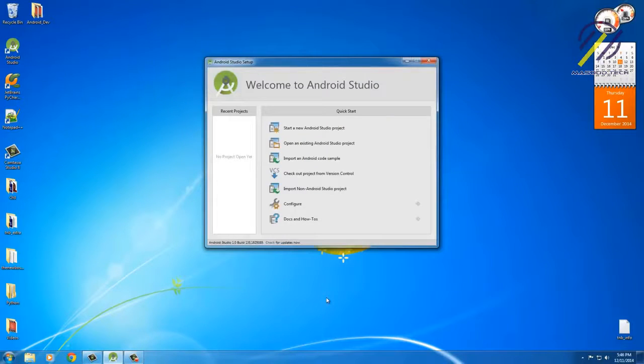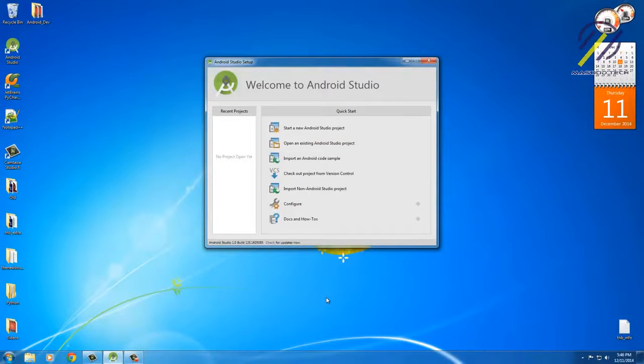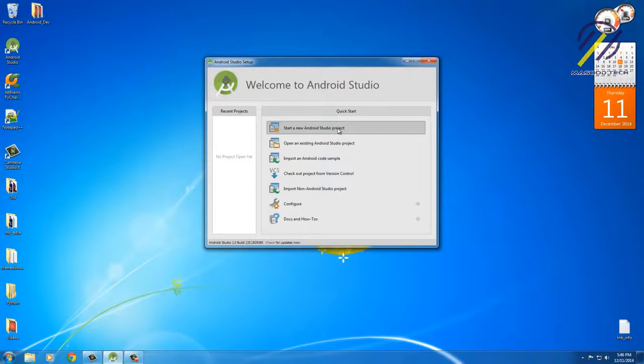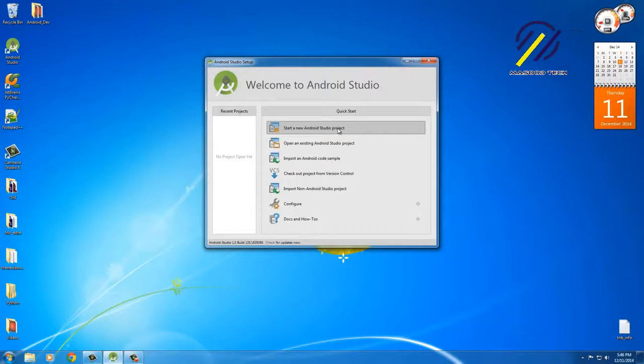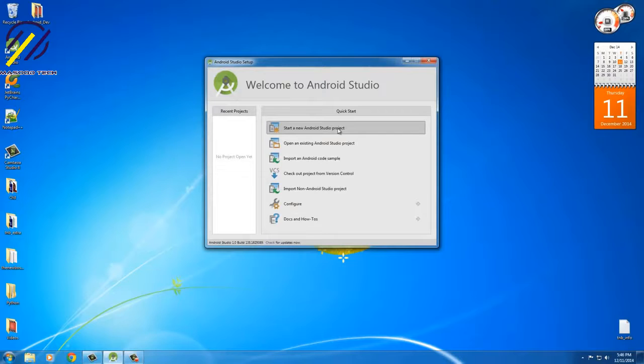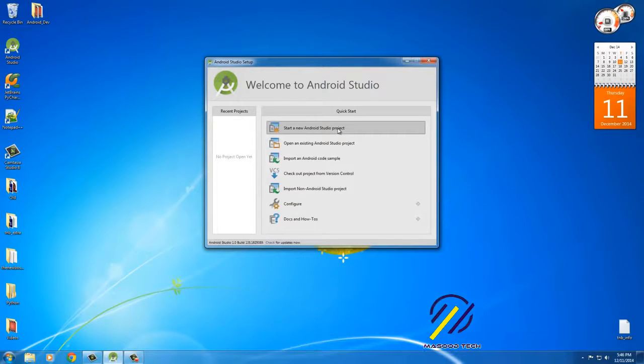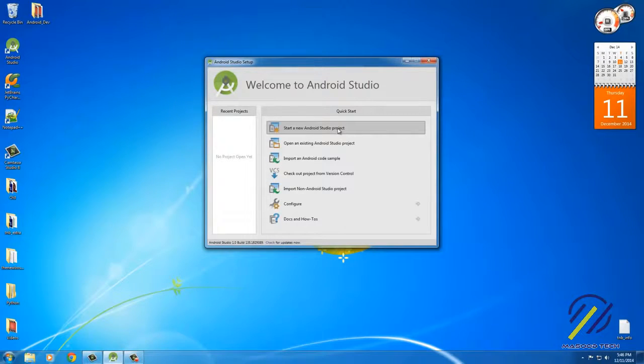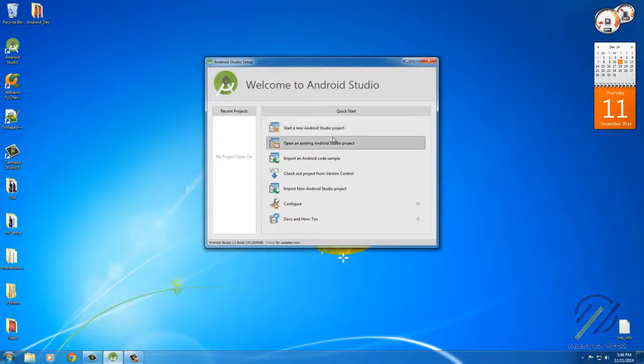Alright, so this is the welcome screen to Android Studio. From here, what we can do is we can actually start a brand new project. However, before we get started, there is one last thing that we need to do. This isn't absolutely necessary, but it's gonna save you guys a ton of headaches in the future.